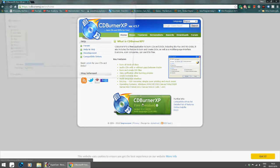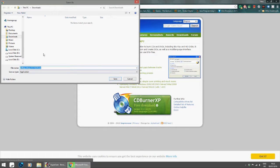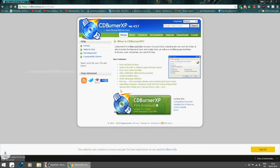So we're just clicking the free download button here. It's going to my downloads folder. Click save, and there we go.